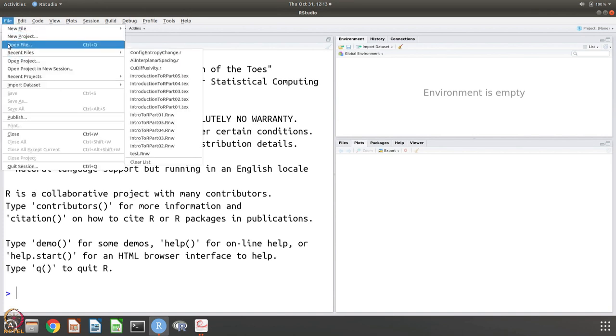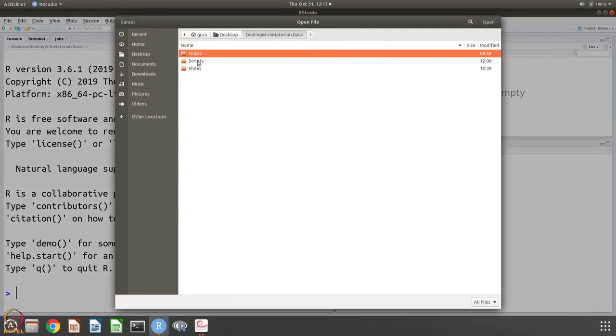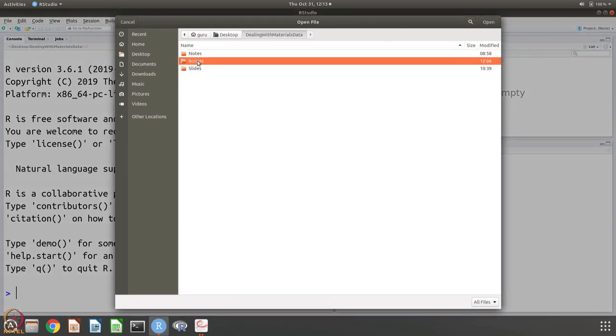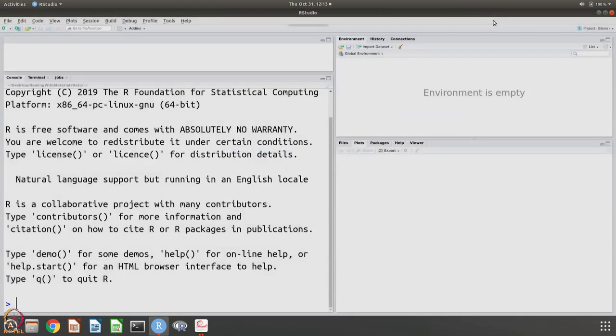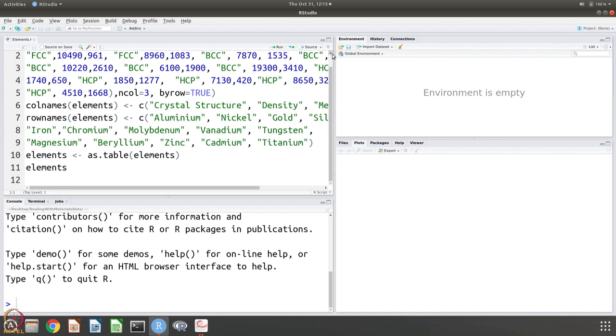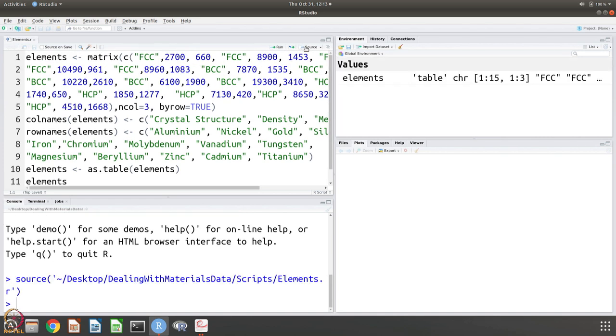Because this involves lots of data and things like that, I have already entered this data and I have made a script. Let us go to the script and it is called the elements. We will now work through with this. What is it that we are doing in this script? We can source the script and it is sourced. Let us start line by line.